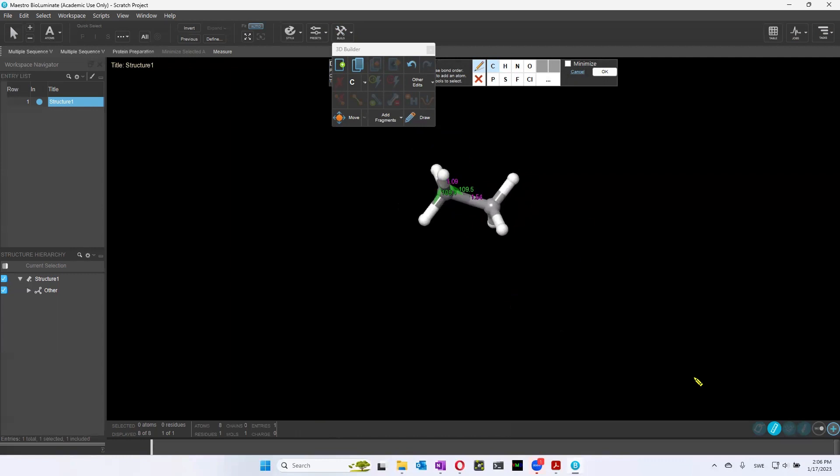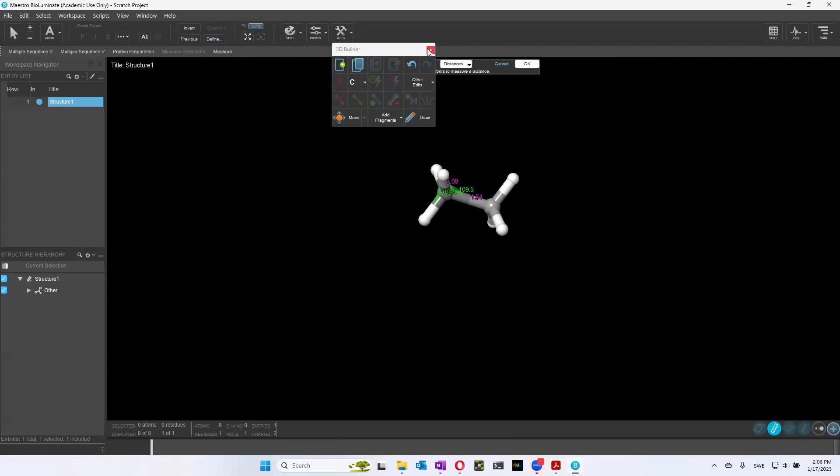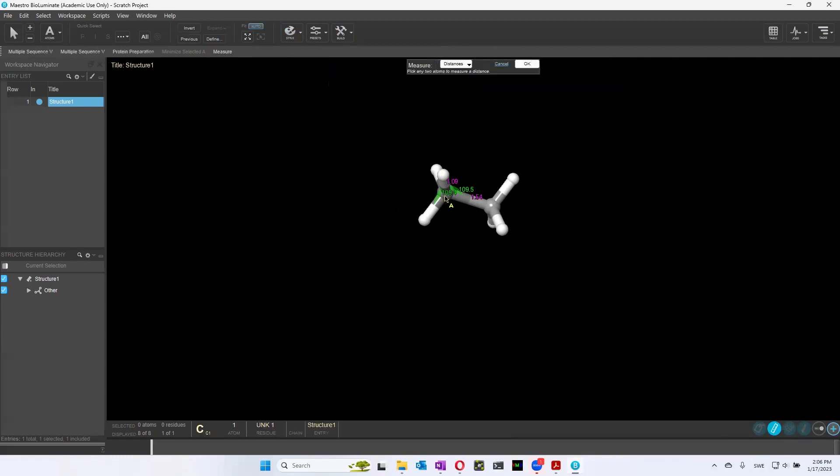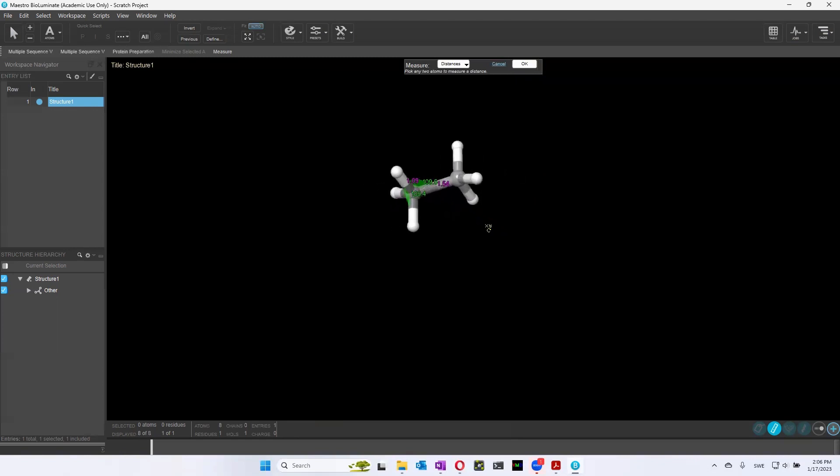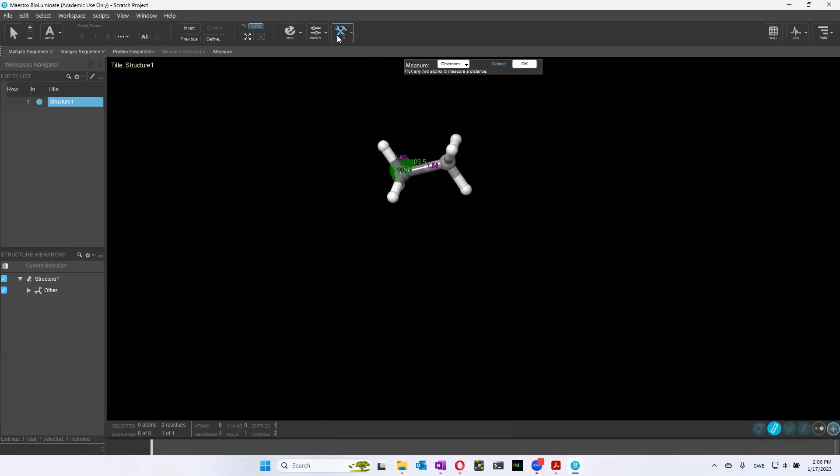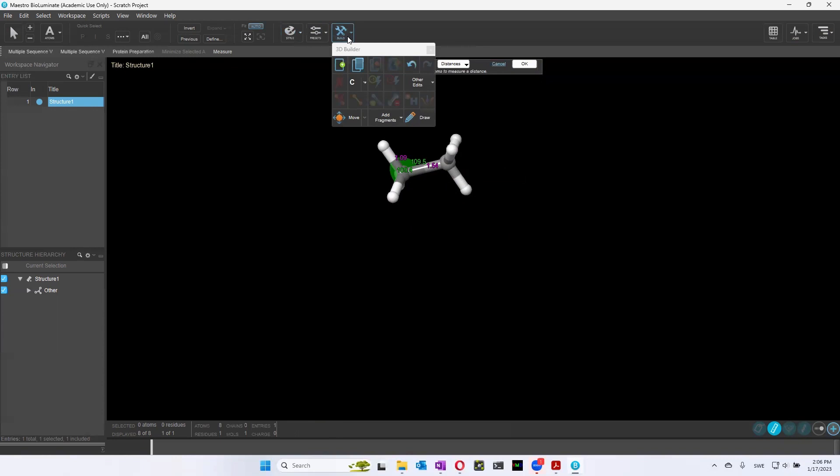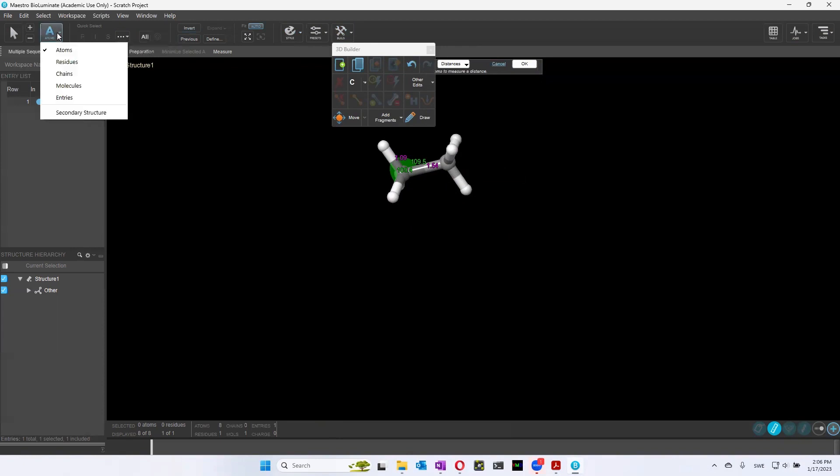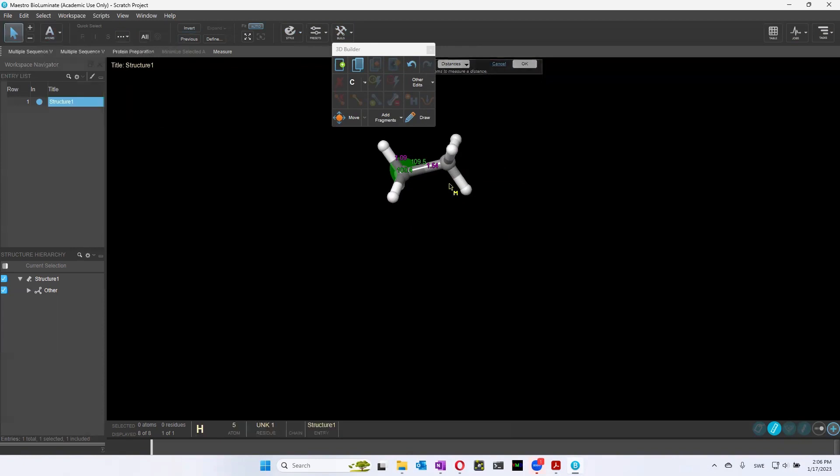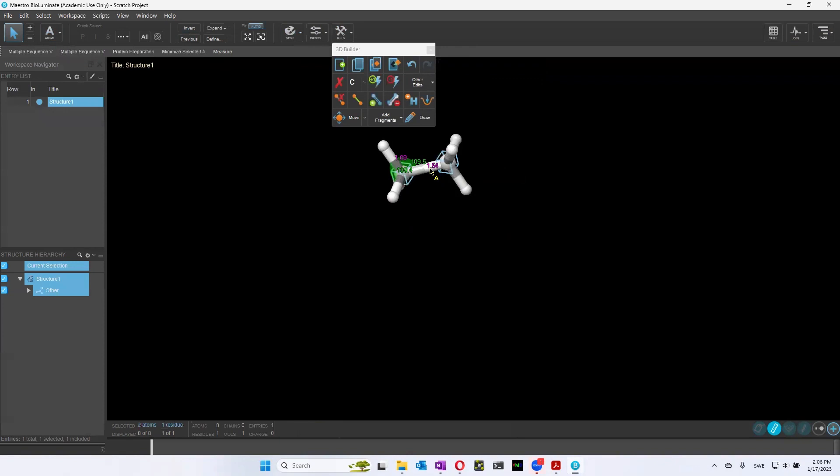And what we can do is we can again measure the distance between these two carbons. And we'll see that the distance between two carbons with a single bond is 1.54 angstroms. Then what do you think happens when it becomes a double bond, for instance? How do we make a double bond? We can do this. We can pick this.